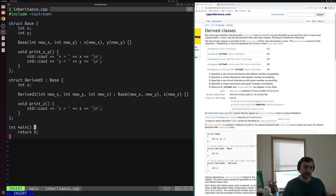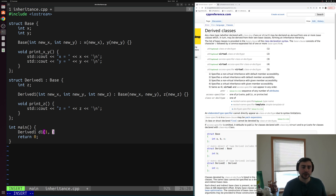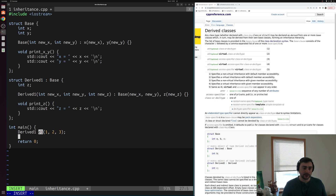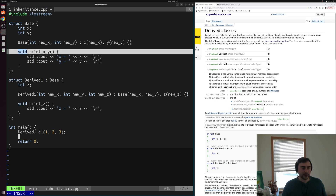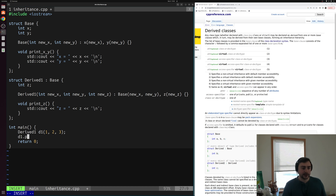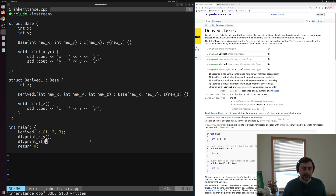Let's see how we can use this class. We can create some variable of type derived_one — we'll call it d1 — and initialize it by calling the constructor with values 1, 2, and 3. Using this object, we can call both methods from the derived class and methods from the base class. So we'll do d1.print_xy first, followed by d1.print_z. We should see x is equal to 1, y is equal to 2, and z is equal to 3.